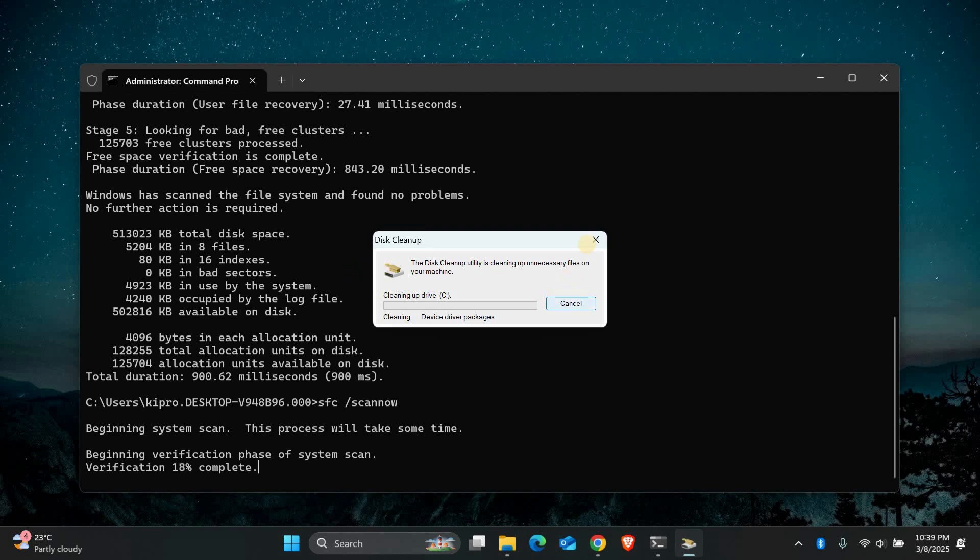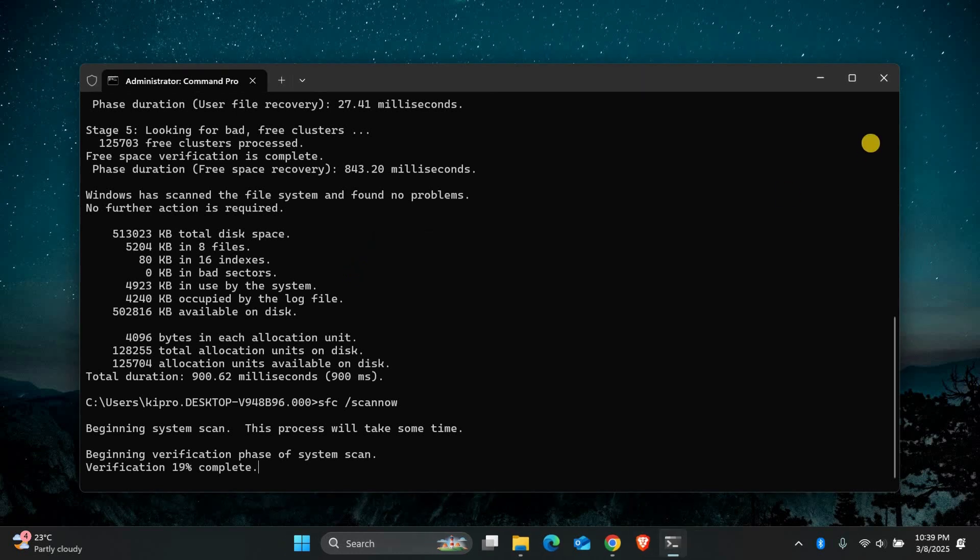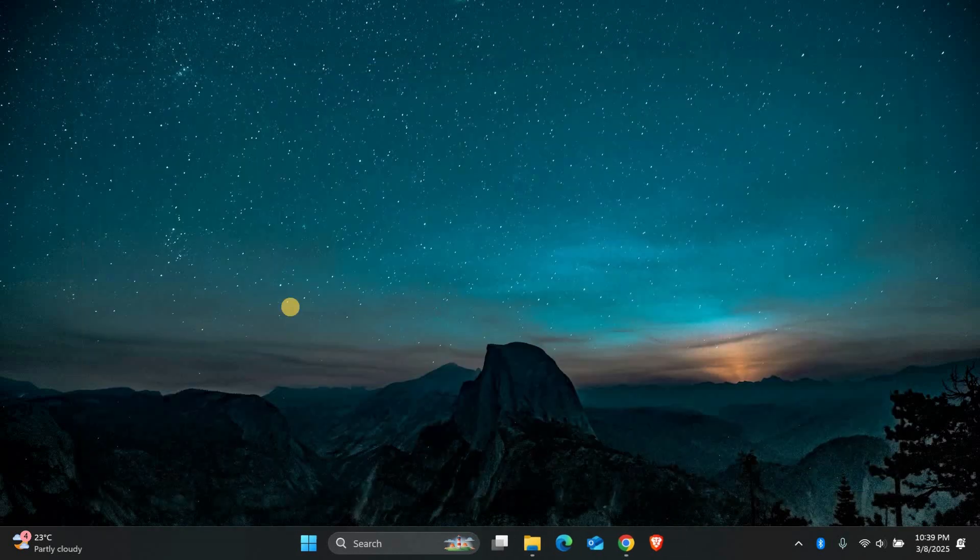That's it. By running check disk, SFC scan now, and disk cleanup, you can fix the cyclic redundancy check error and get your drive working again. Thank you for watching.